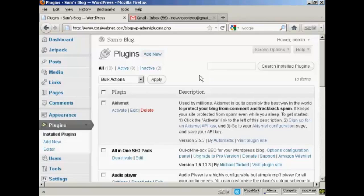In this video I'm going to talk you through how to activate the Akismet plugin. Now Akismet is an anti-spam plugin and it comes pre-installed in WordPress.